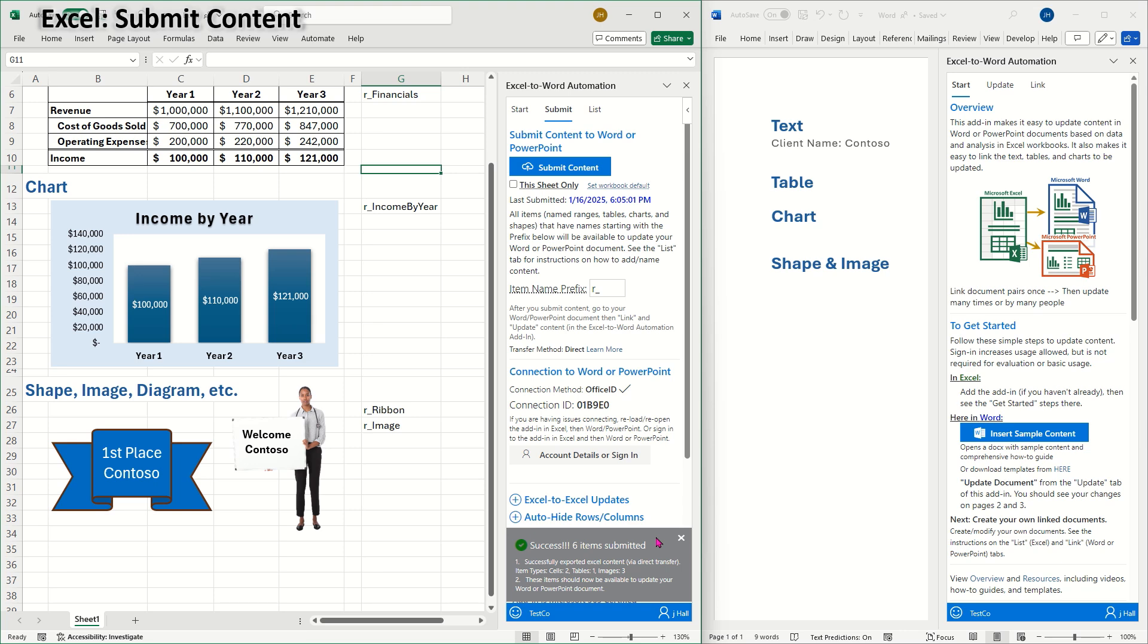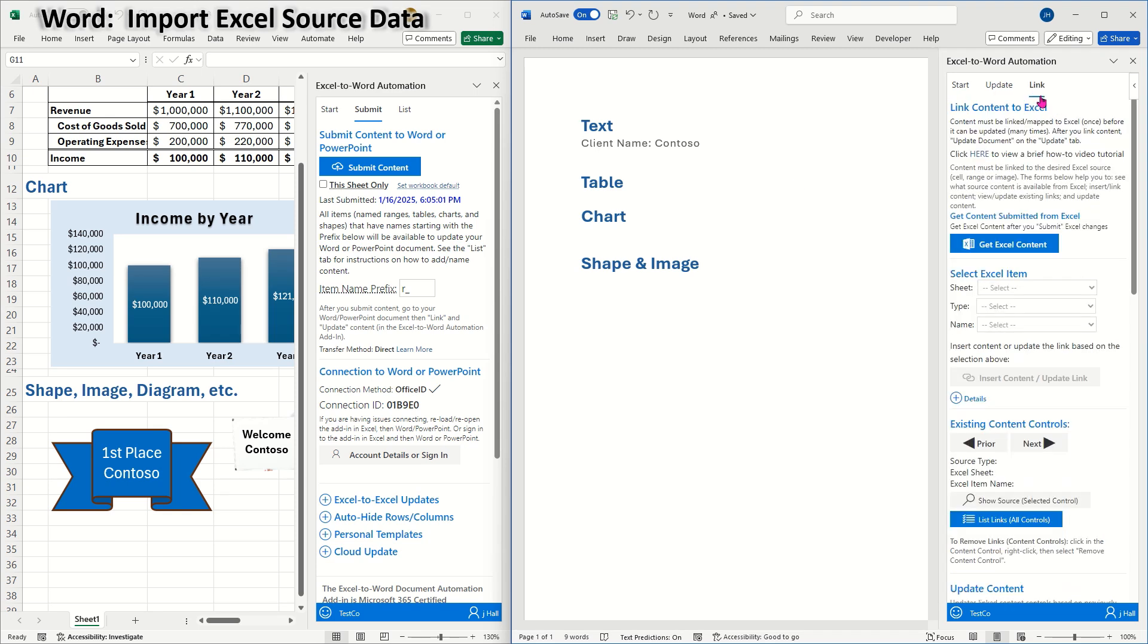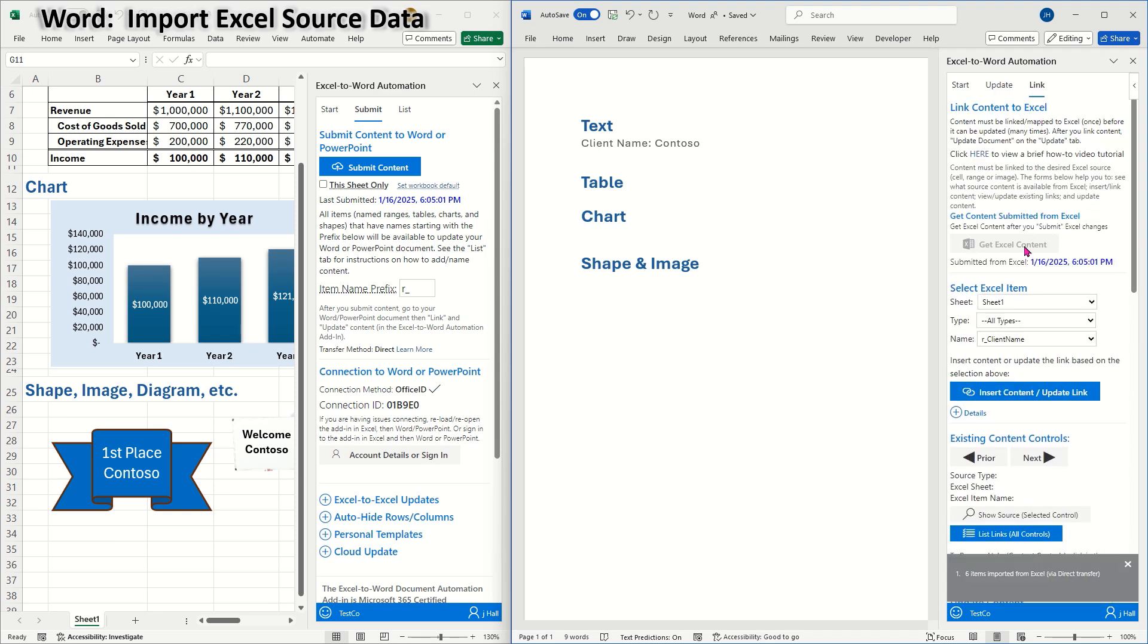Let's switch over to Word. In my Word document, I'll go to the link tab of the add-in and click Get Excel Content. I can see that six items have been imported from Excel.